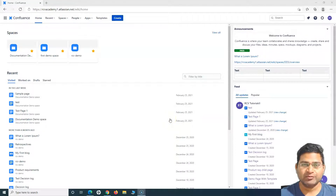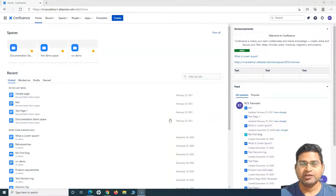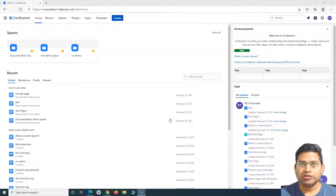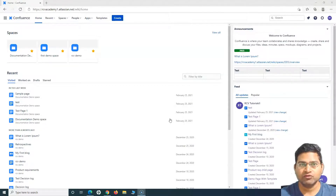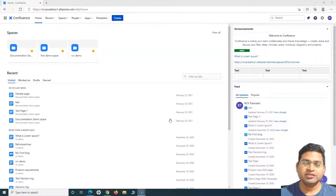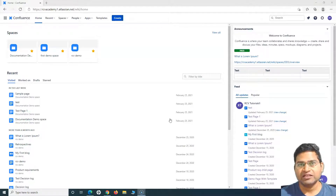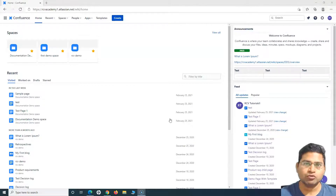Hello everyone, welcome again to this Confluence tutorial. We are going to learn about how you can embed files, videos, and images in any Confluence page. We are working with Confluence Cloud, so this tutorial will be completely specific to the cloud version of Confluence. Adding images, videos, and files in a Confluence page is very important and very simple.